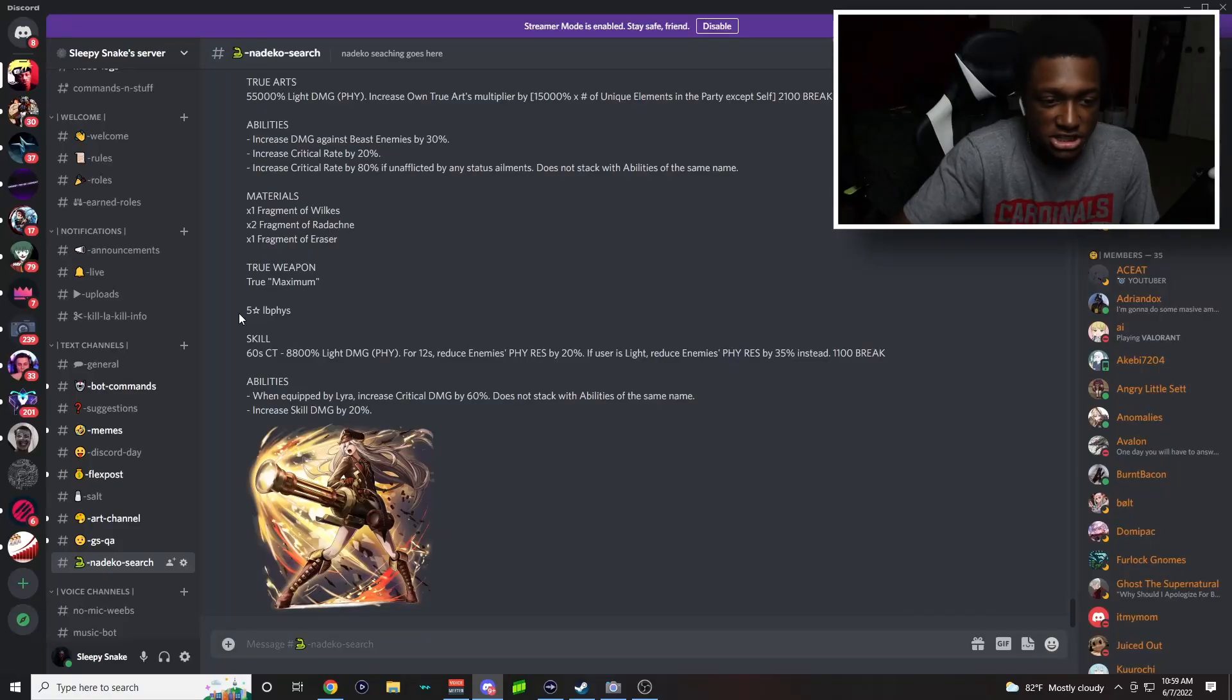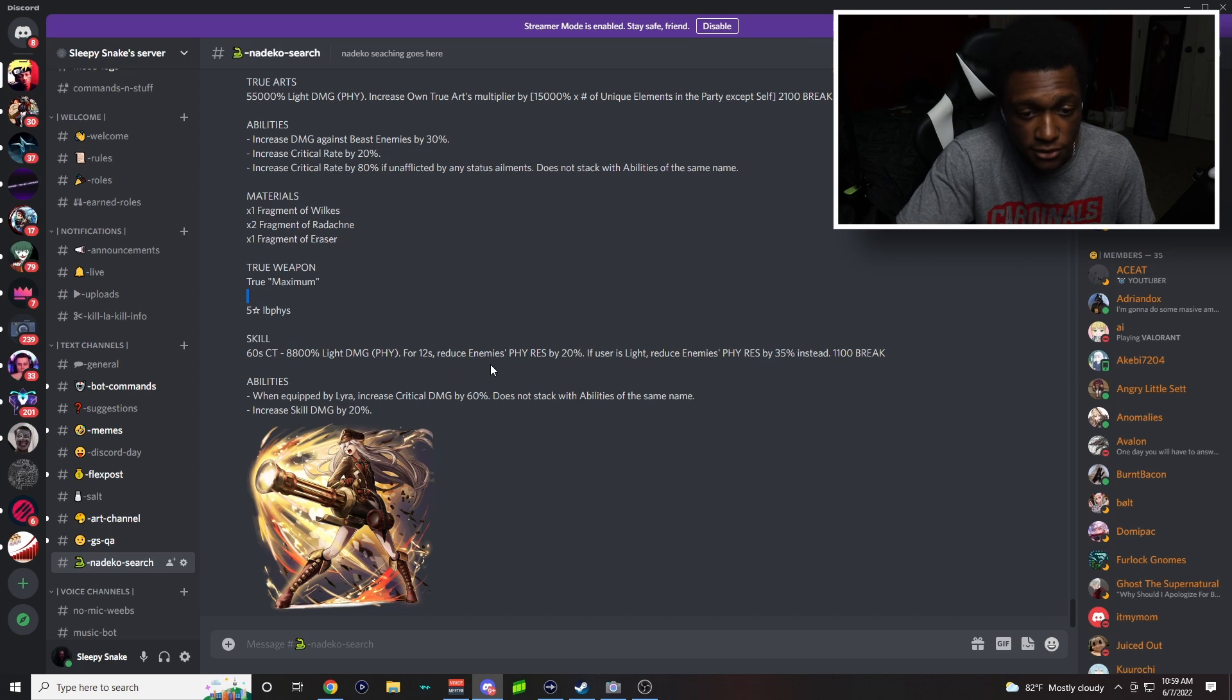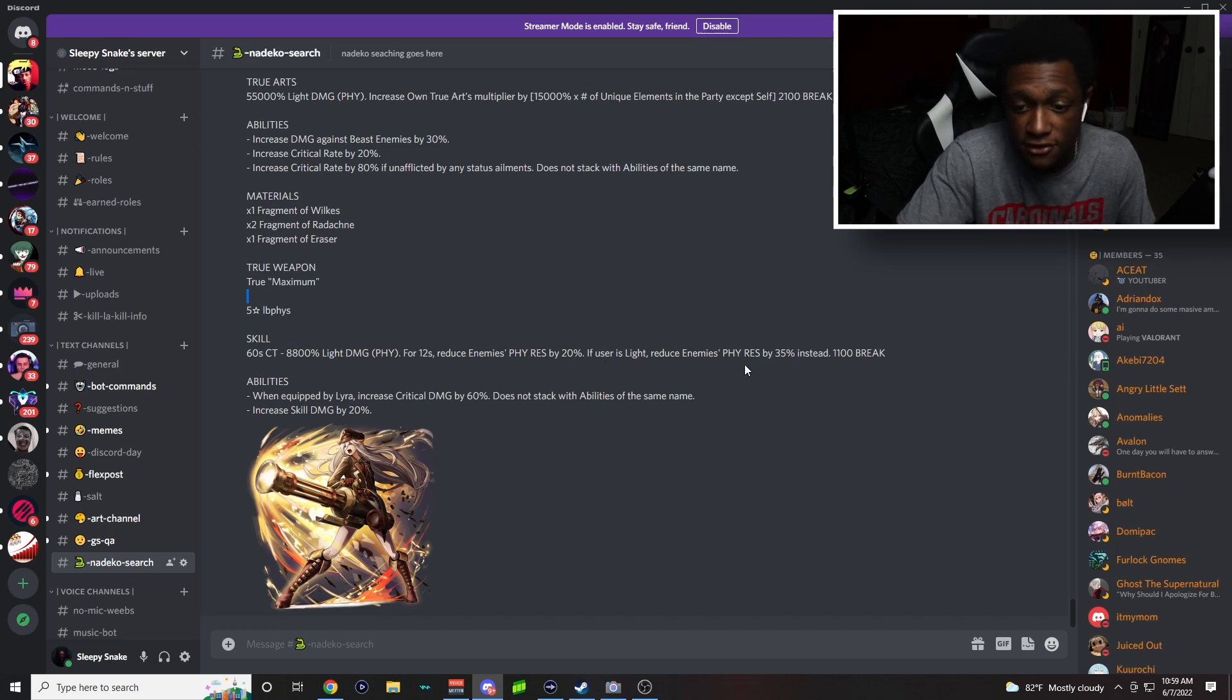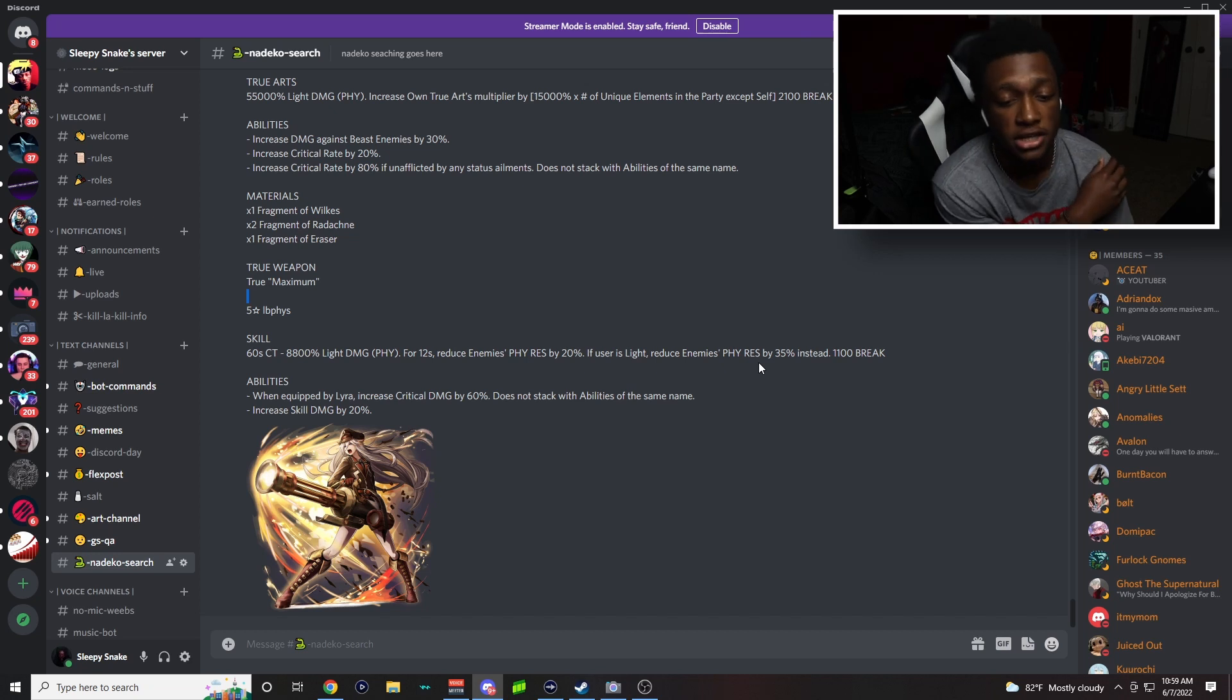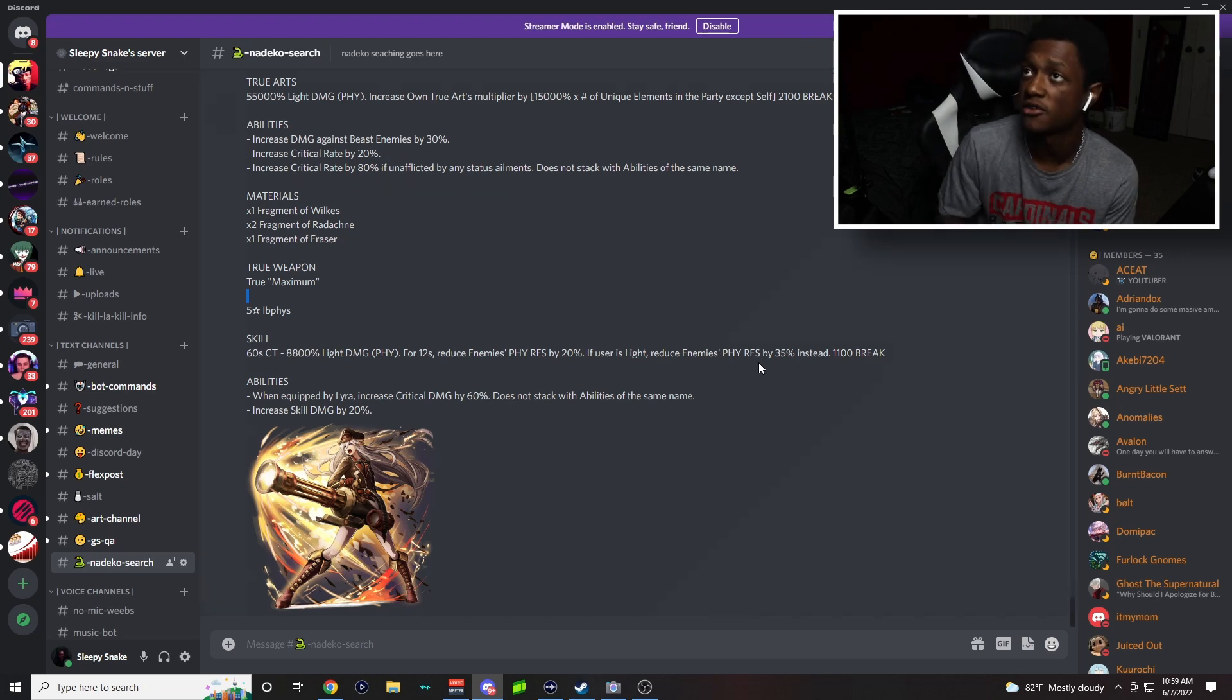She has a true weapon, it's five-star physical. For 12 seconds, reduces enemy's physical resistance by 20% and the user's light reduces enemy's physical resistance by 35% instead. Abilities when equipped by Lyra: increased critical damage by 60%, does not stack with the same abilities of the same name. Increase skill damage by 20%.